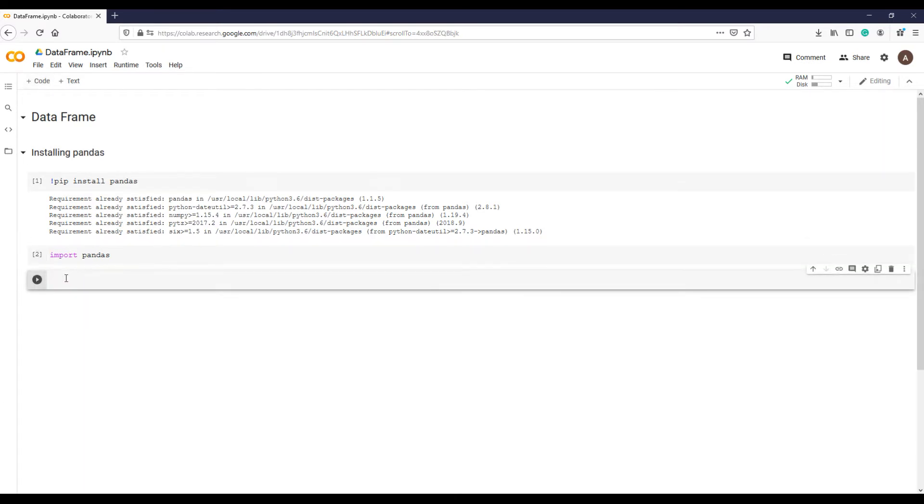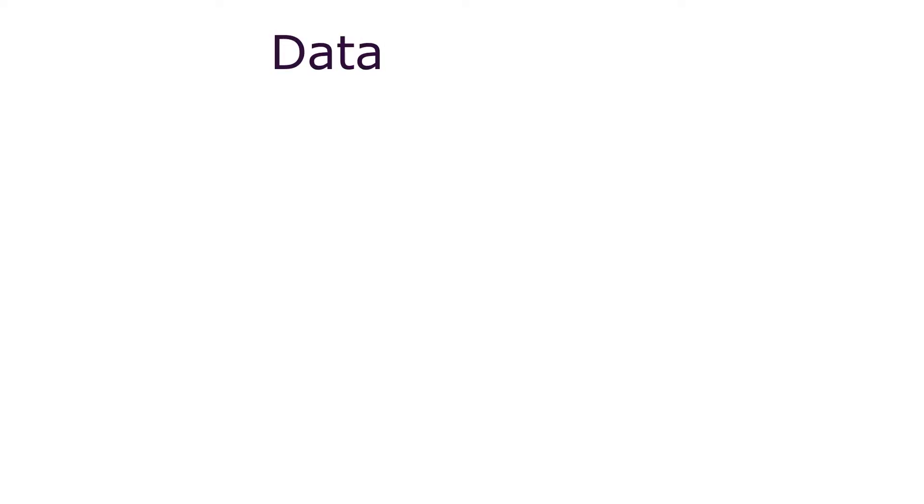So once it's open you can perform your tasks. Now why have I discussed all of this when the lecture is about data structure?